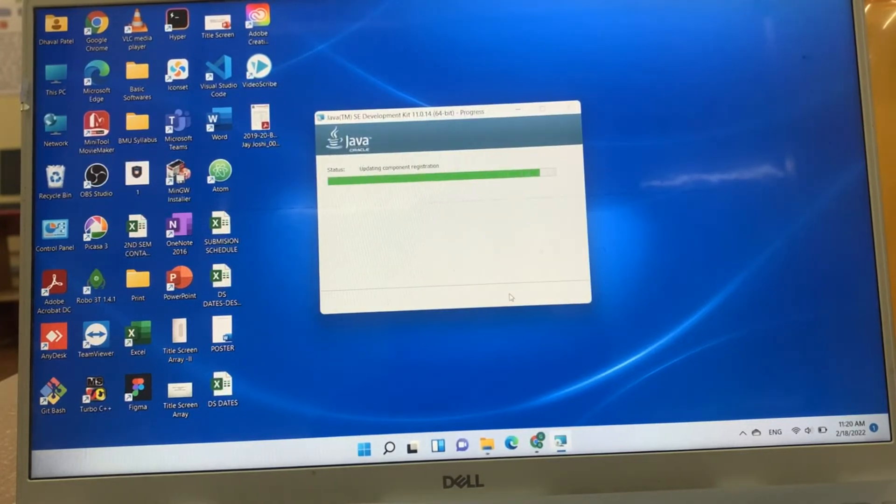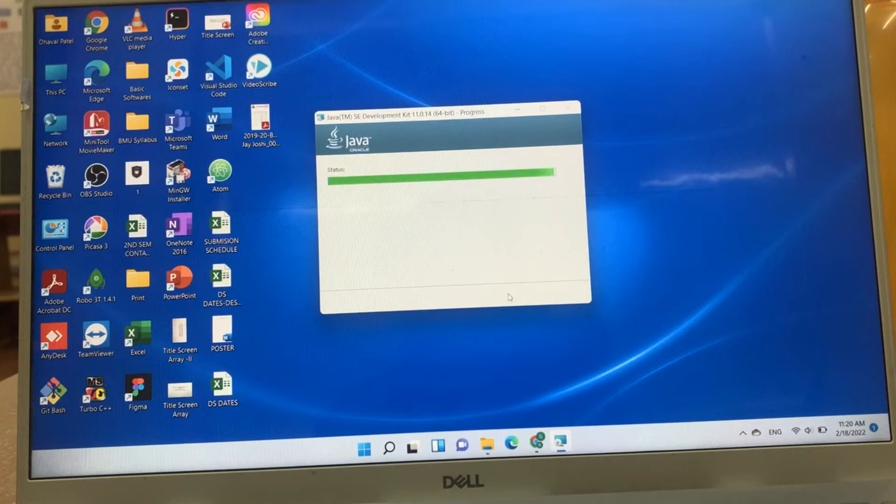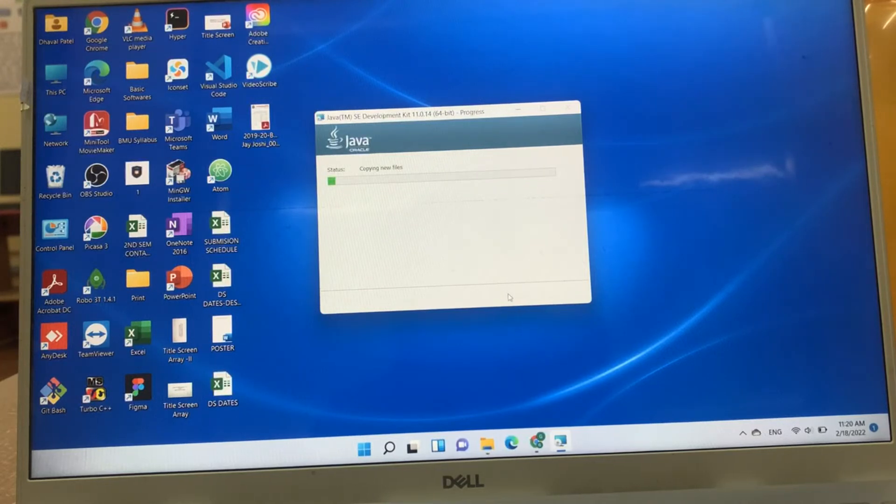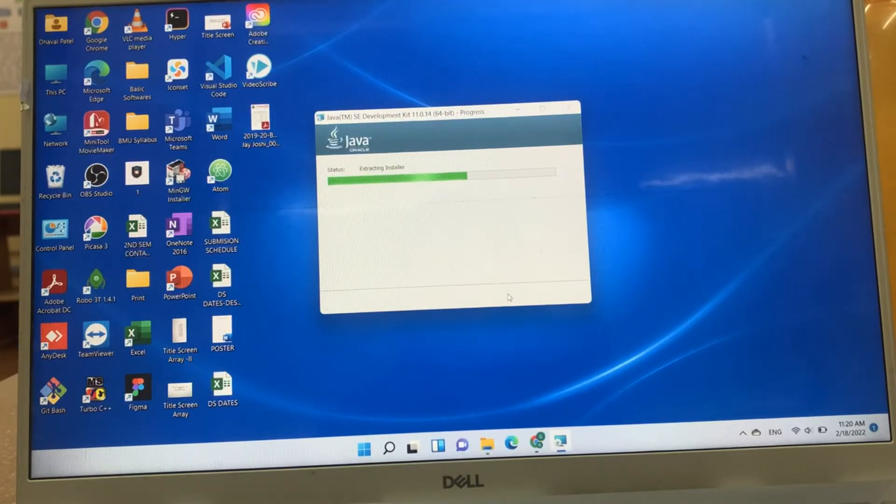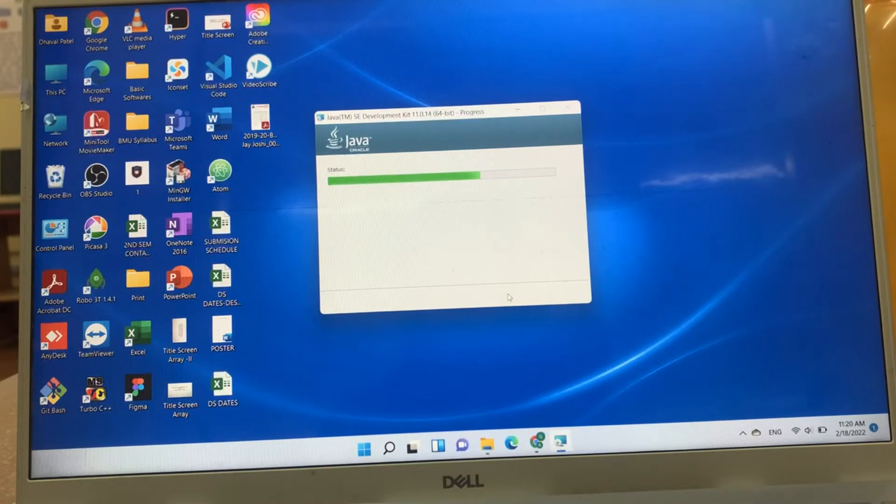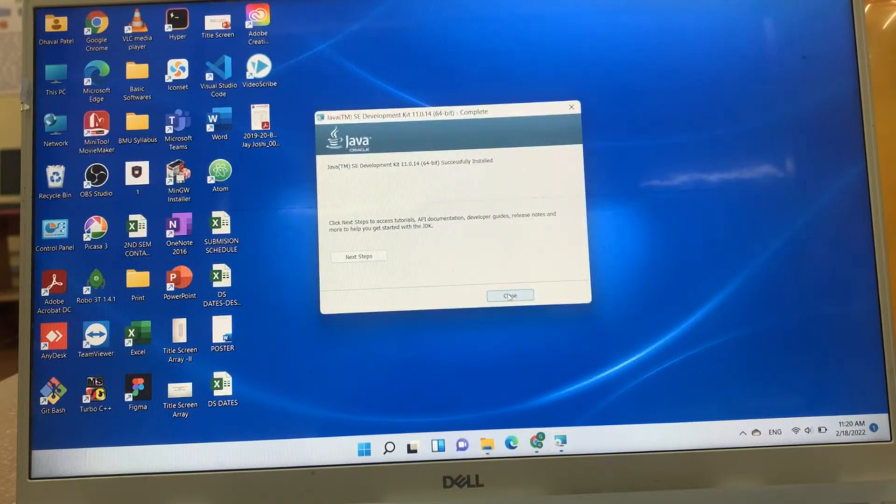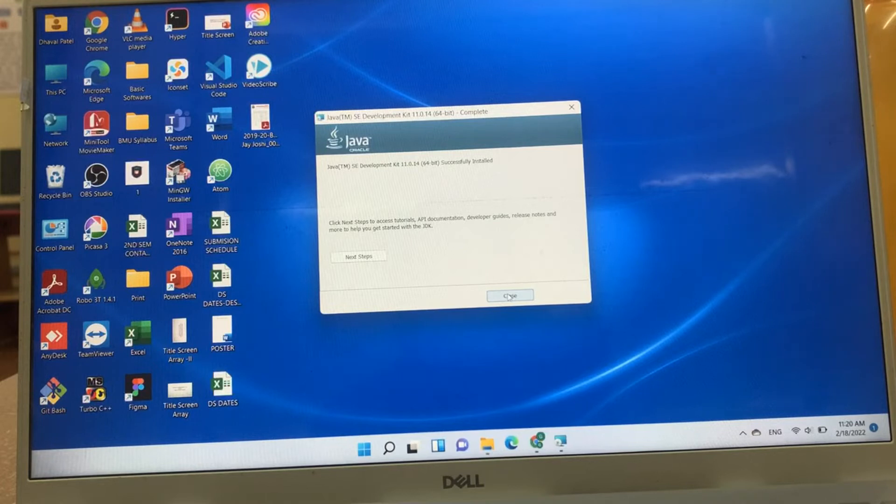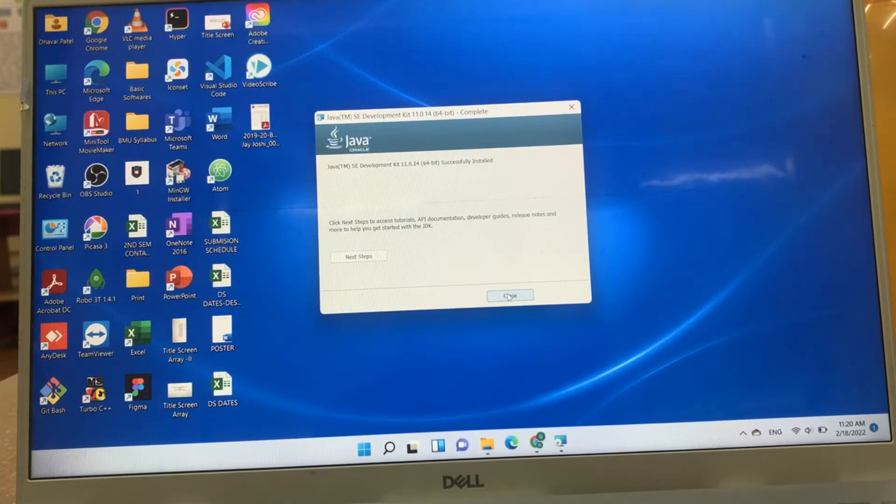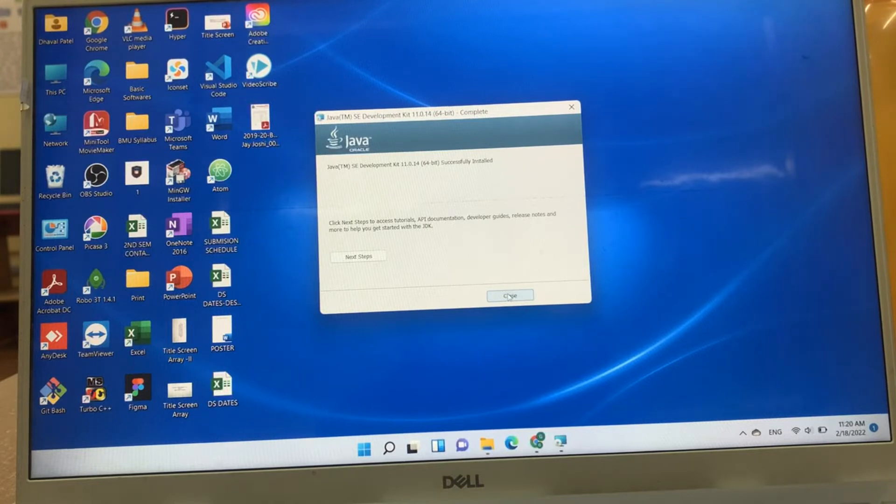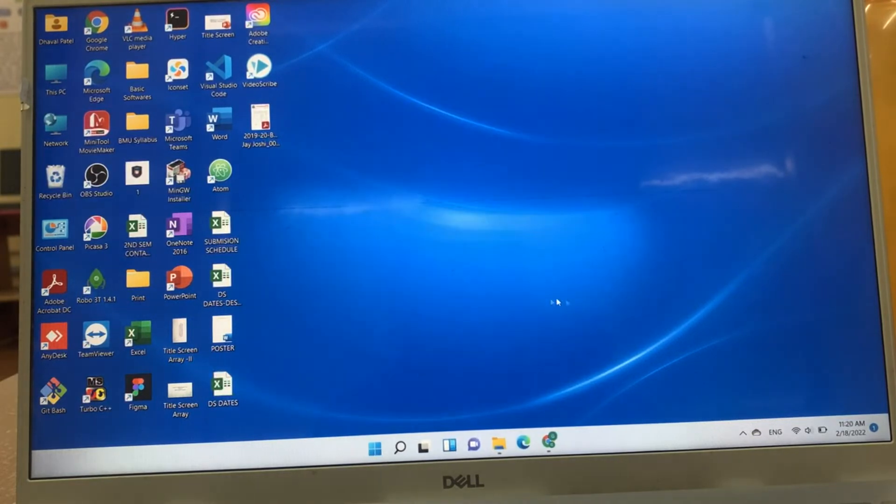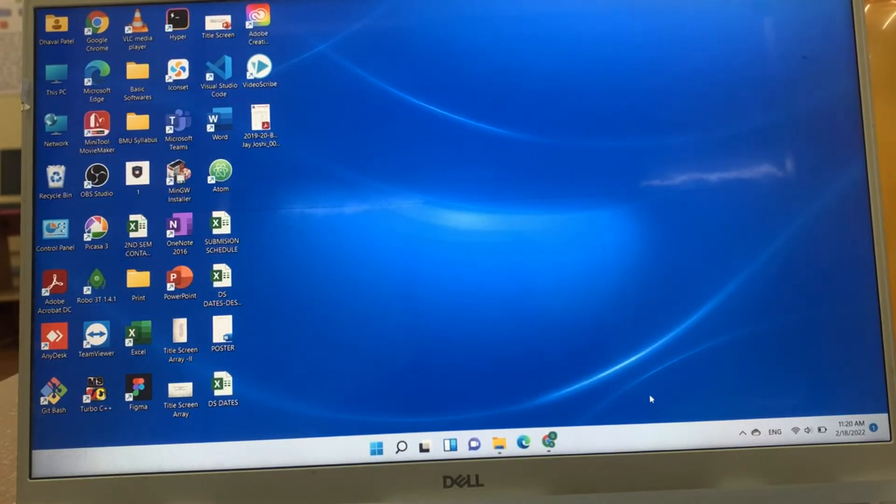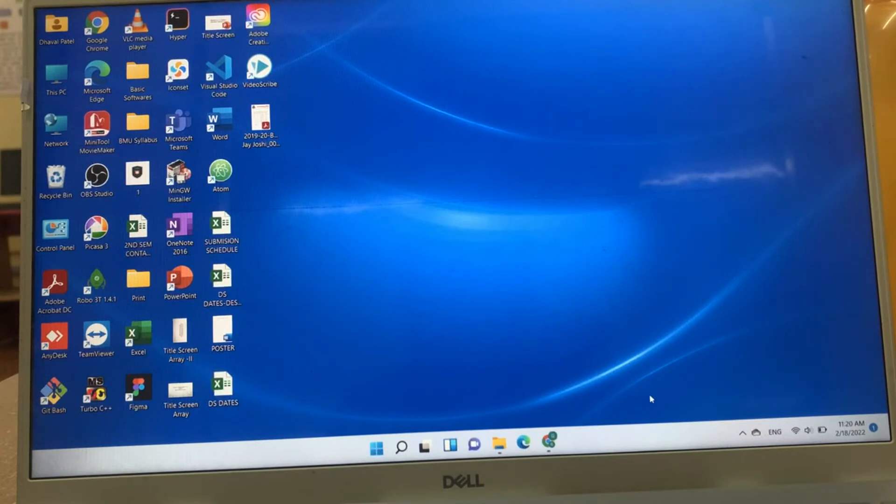JDK will install in my system in few minutes. Message has been displayed. Java SE development kit 11.0.14 successfully installed. Now, this is all about installation of JDK in our system.